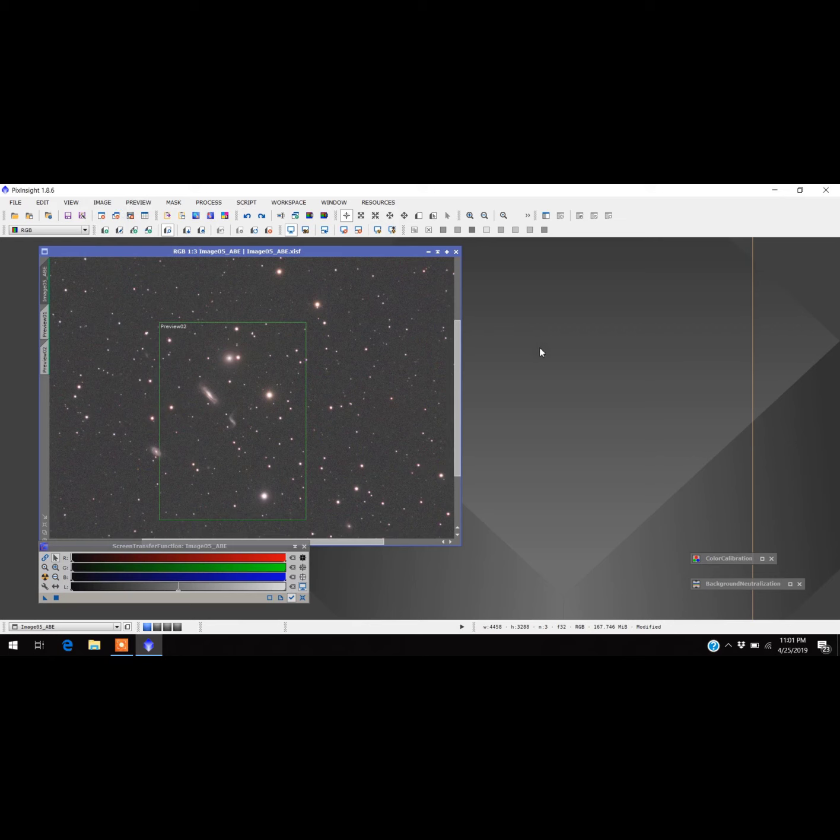In this case, I think I'm going to actually undo the color calibration because I actually like the stars the way it looks without the color calibration. I'm going to leave background neutralization but I'm going to not do the color calibration because I don't like what it did for this. It's your choice actually, ultimately.